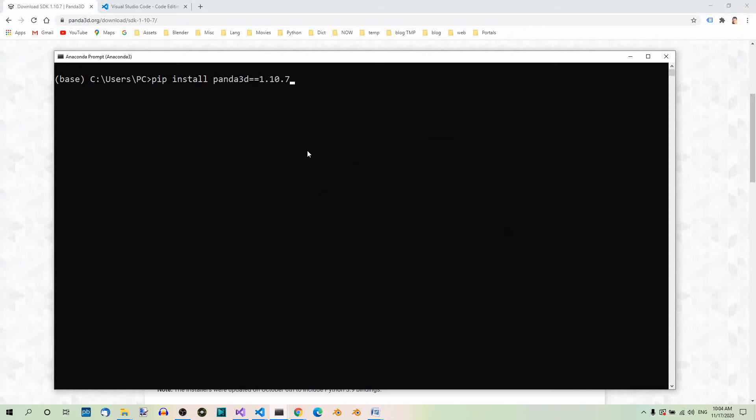Well, I'm not going to install Panda 3D now because it's already installed on my computer. Anyway, this method can be used if you already have Python installed on your computer, which is very probable. If you don't, using the installer would be more appropriate as it will install the Python interpreter as well.